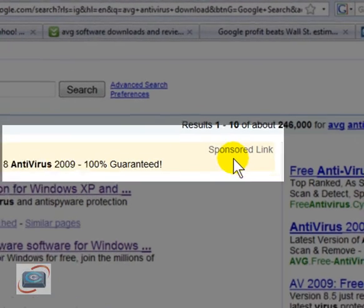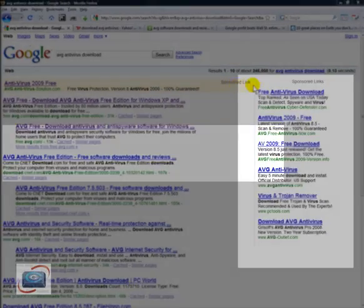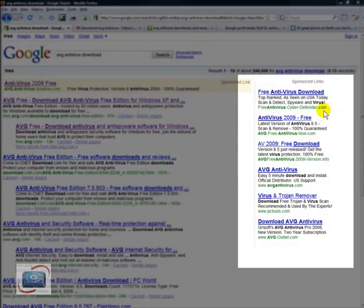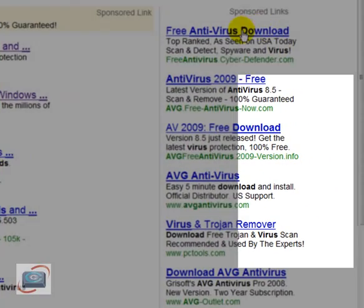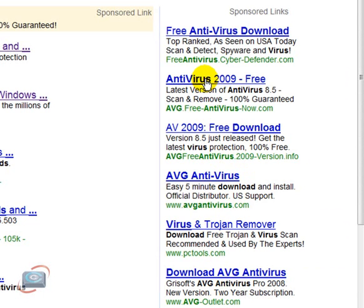Avoid that. Don't look at it. Same thing here on the right-hand side. Sponsored links. Don't even look at that. Look at some of these addresses. I wouldn't touch some of these with a 10-foot pole.